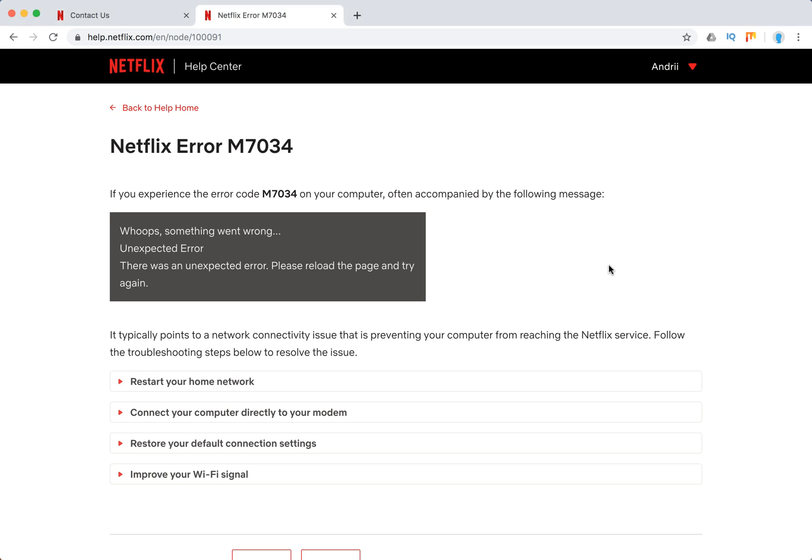Hello guys, welcome to MrHackIO. So what to do if you experience Netflix error M7034?